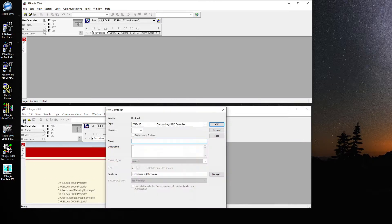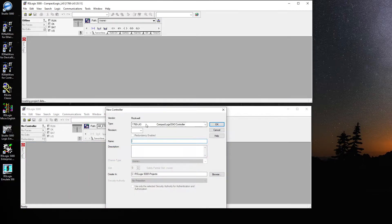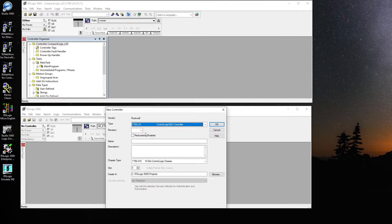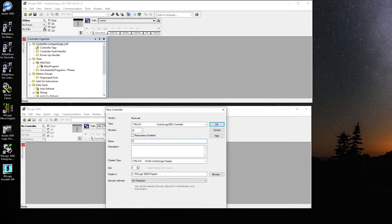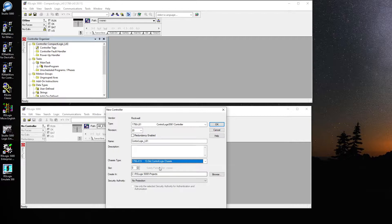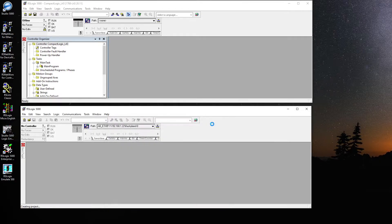Over here I want to select the 1756-L61, which is revision 20 as well — 'ControlLogics L61.' Slot 0, that's correct. Slot 13 is the chassis I have at my home, so hit OK and it's going to create the project.